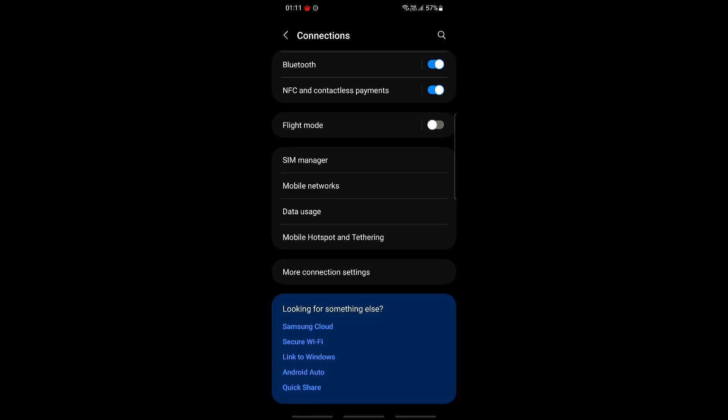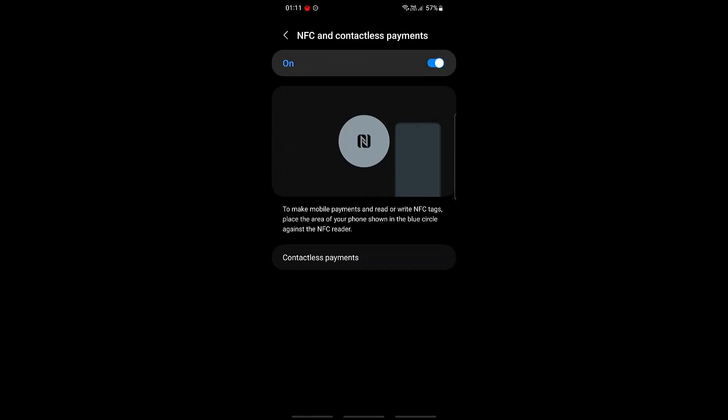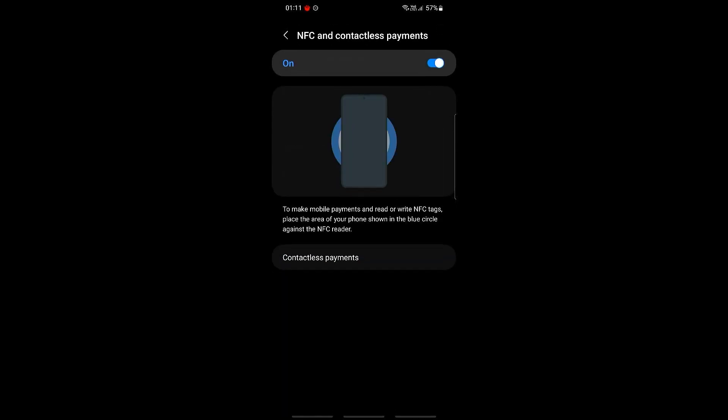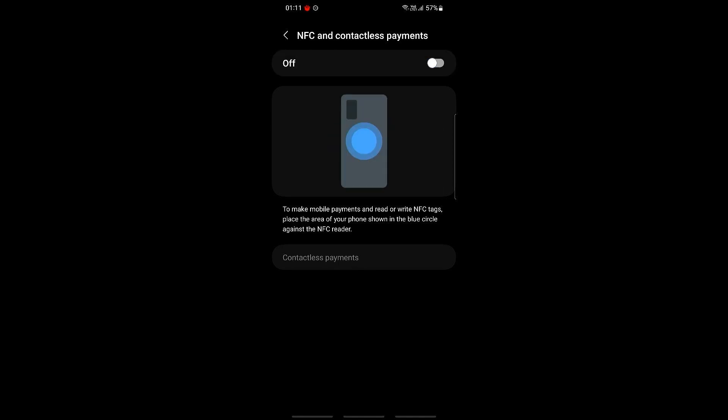Once we are in the connections page, we should be able to see NFC and contactless payment, so go right on ahead and click on this. Then you can just go right on ahead and turn this off or turn off the NFC itself, and this will fix the Cash App NFC tag detection issue.